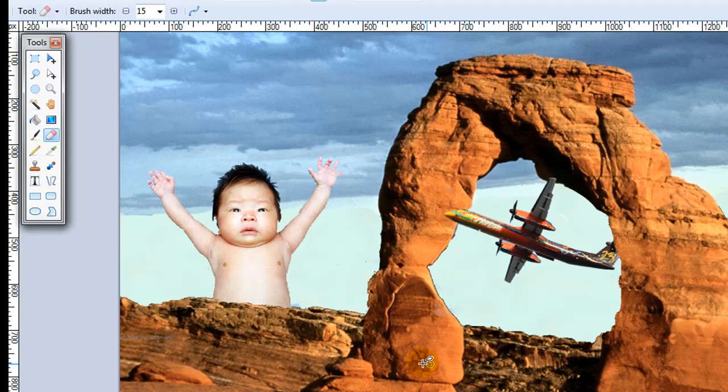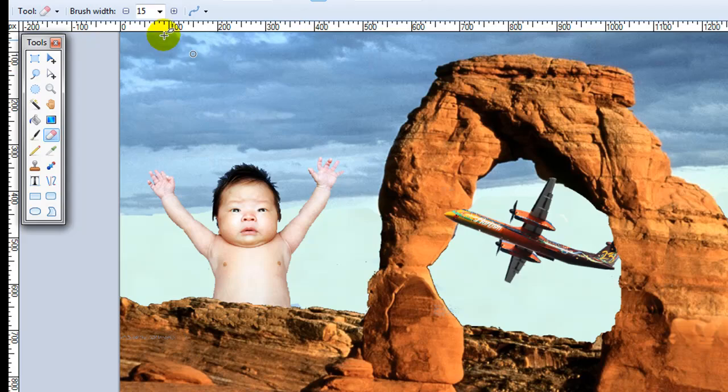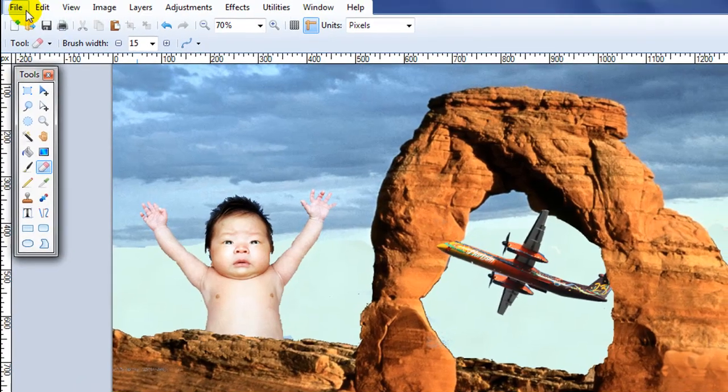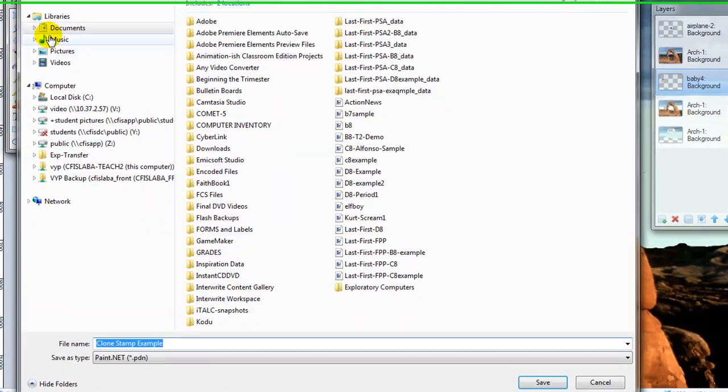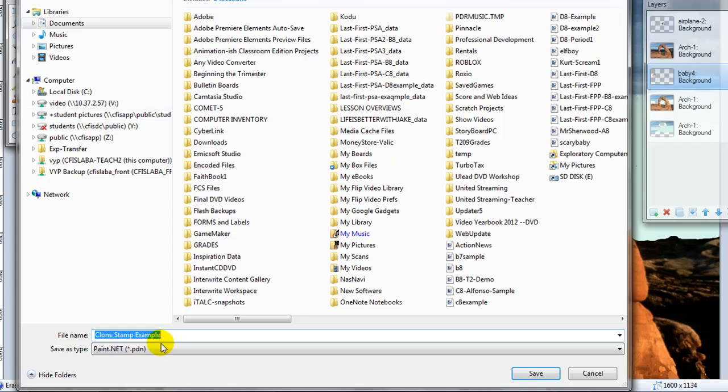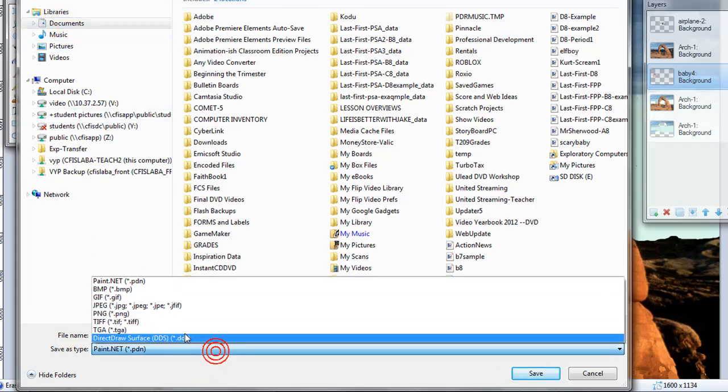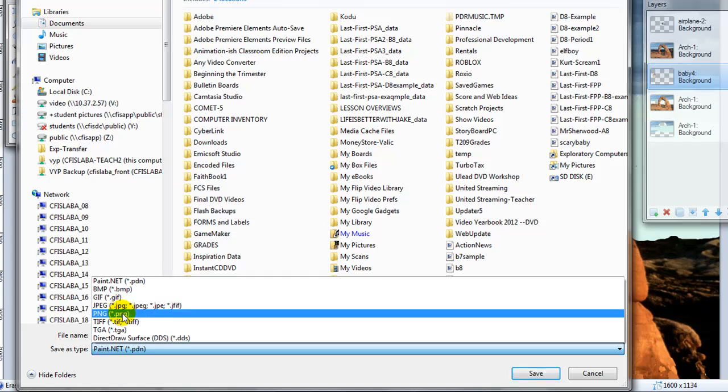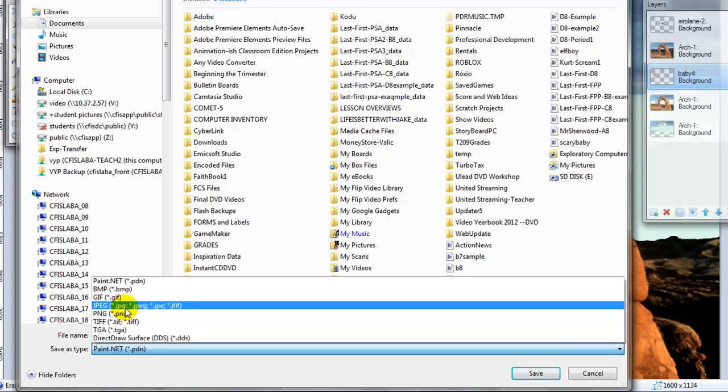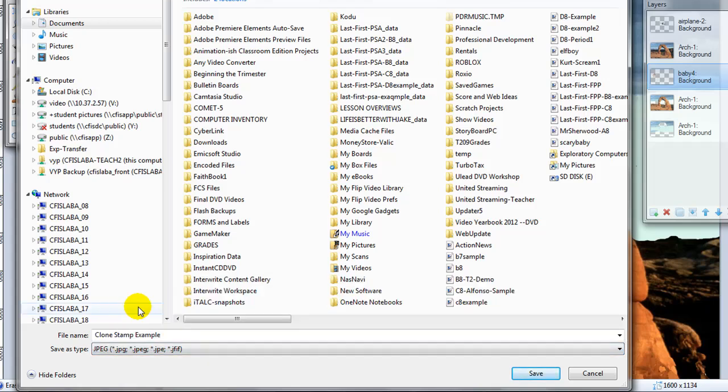So there you have it. Now as far as saving this project, you're simply going to do file, save as. Choose your location. I would definitely recommend a JPEG or a PNG. Only benefit of PNG is that if you had a transparent area, it would still stay transparent. JPEG for most applications works just fine.